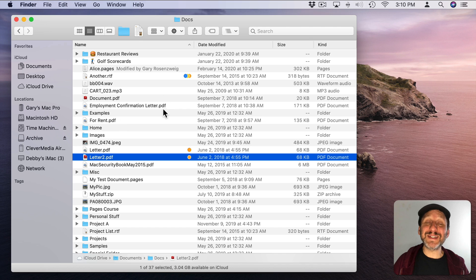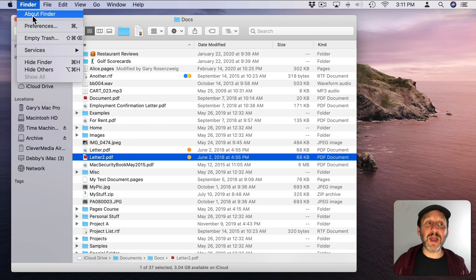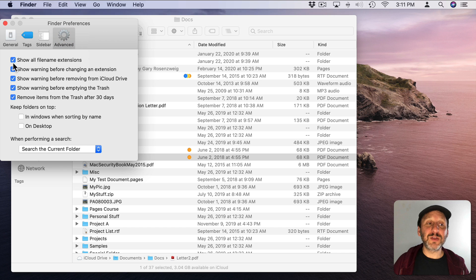Now it helps to be able to see the file extensions for files when doing this. In Finder you can go to Preferences and under Advanced there's a checkbox here for Show All File Name Extensions.